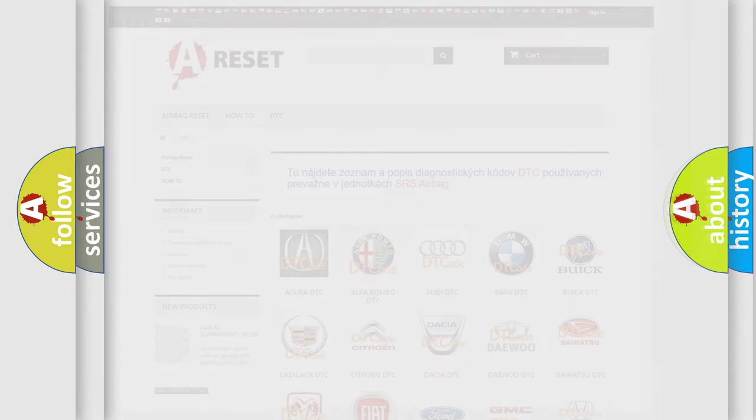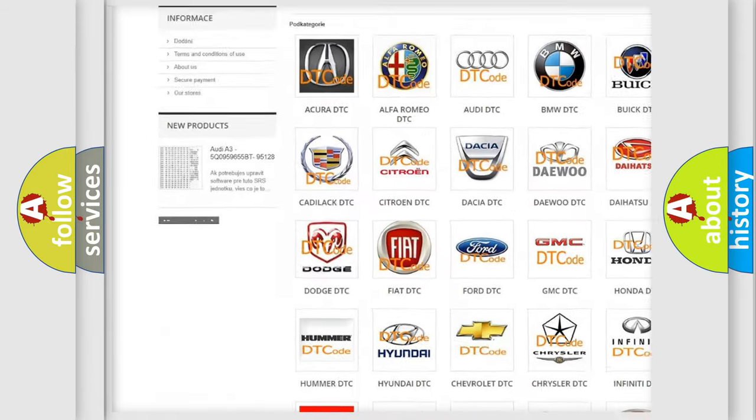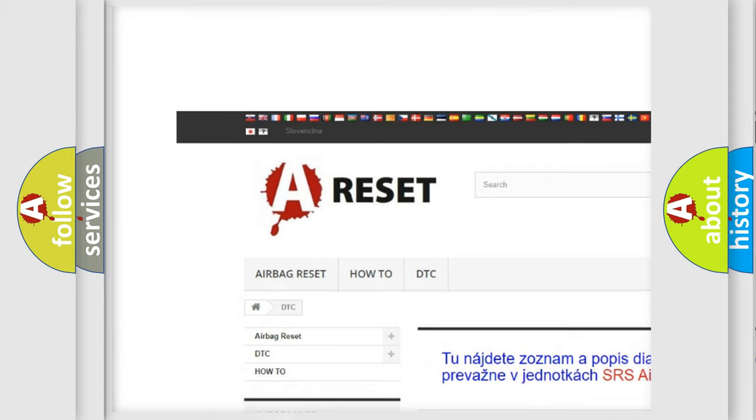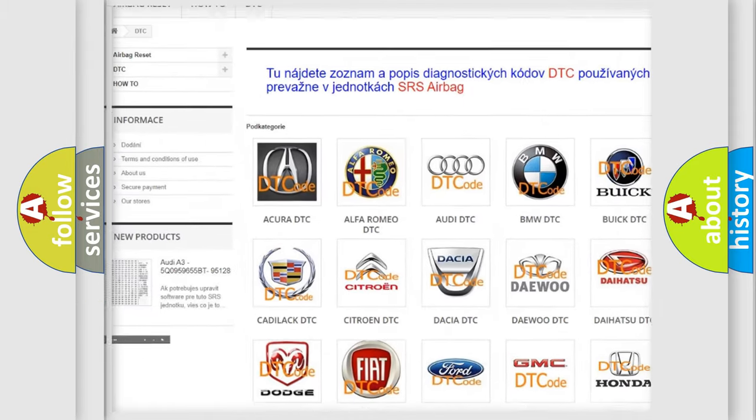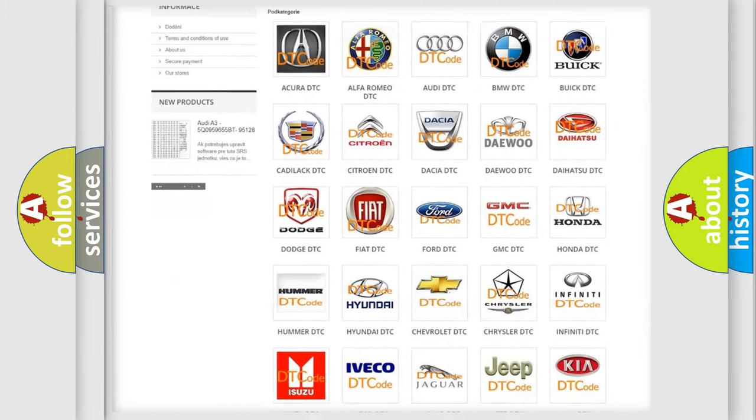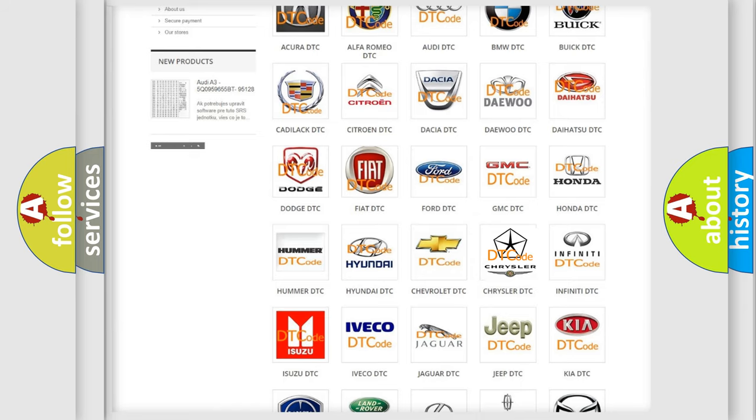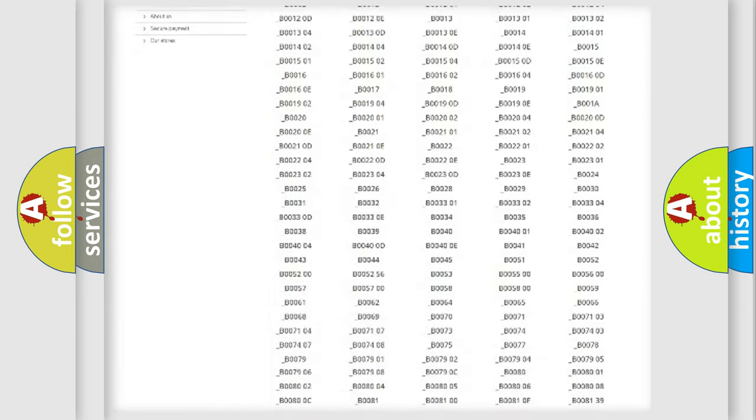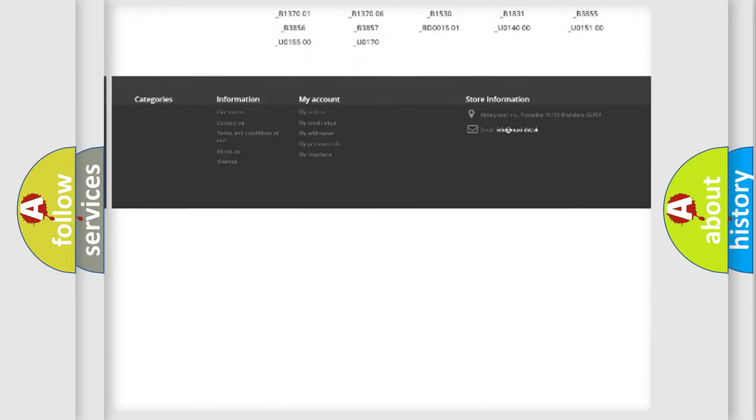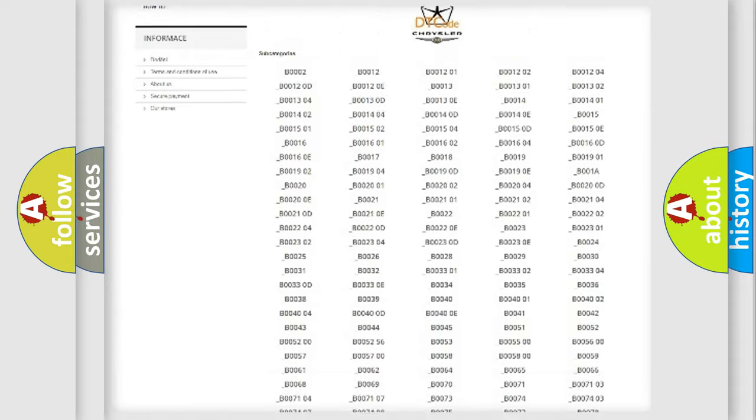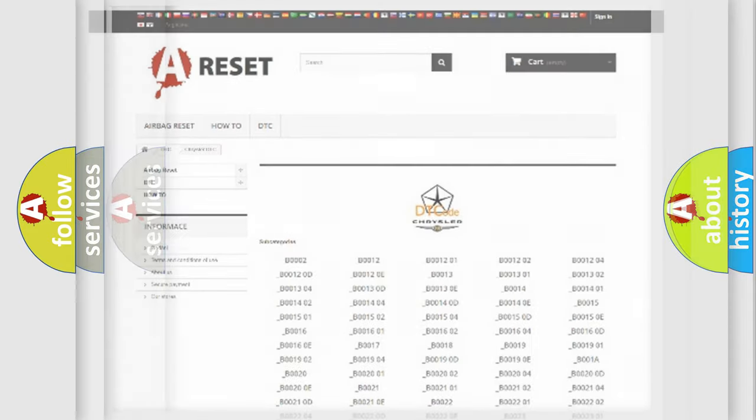Our website airbagreset.sk produces useful videos for you. You do not have to go through the OBD2 protocol anymore to know how to troubleshoot any car breakdown. You will find all the diagnostic codes that can be diagnosed in Chrysler vehicles, and also many other useful things.